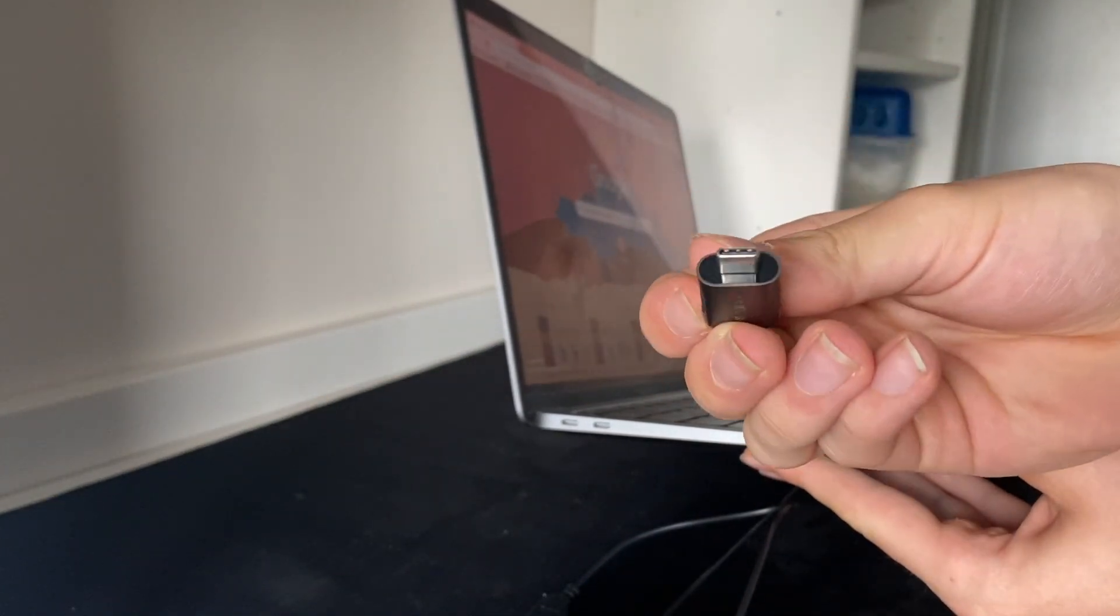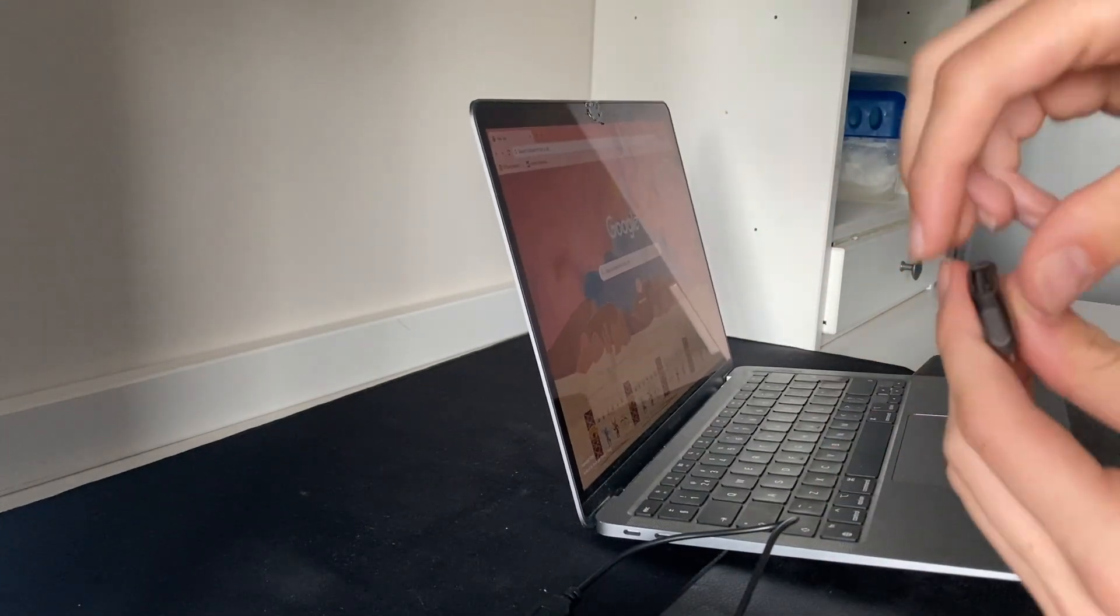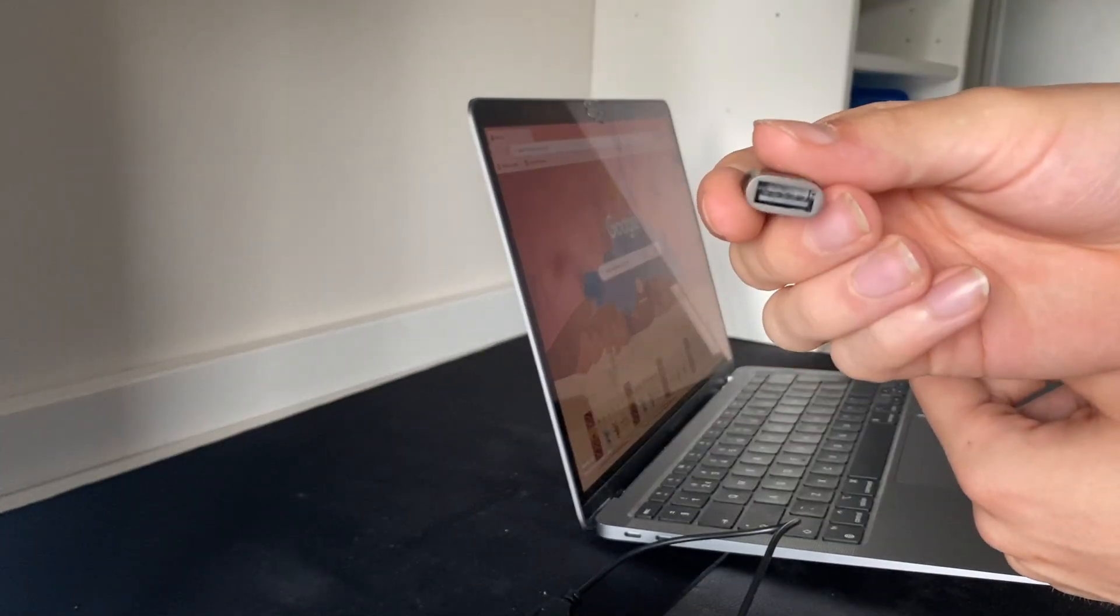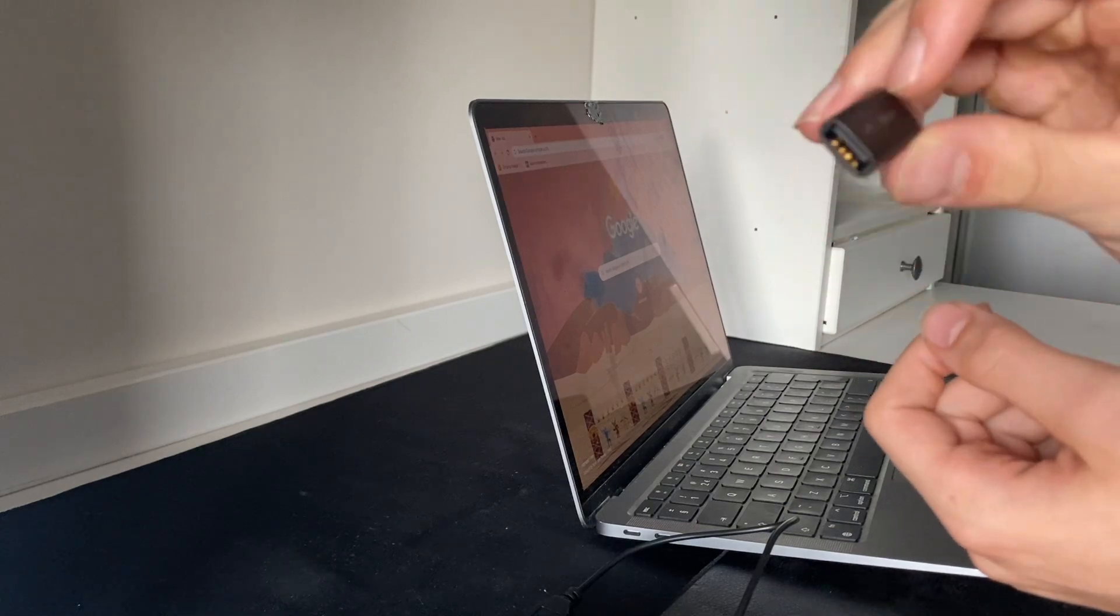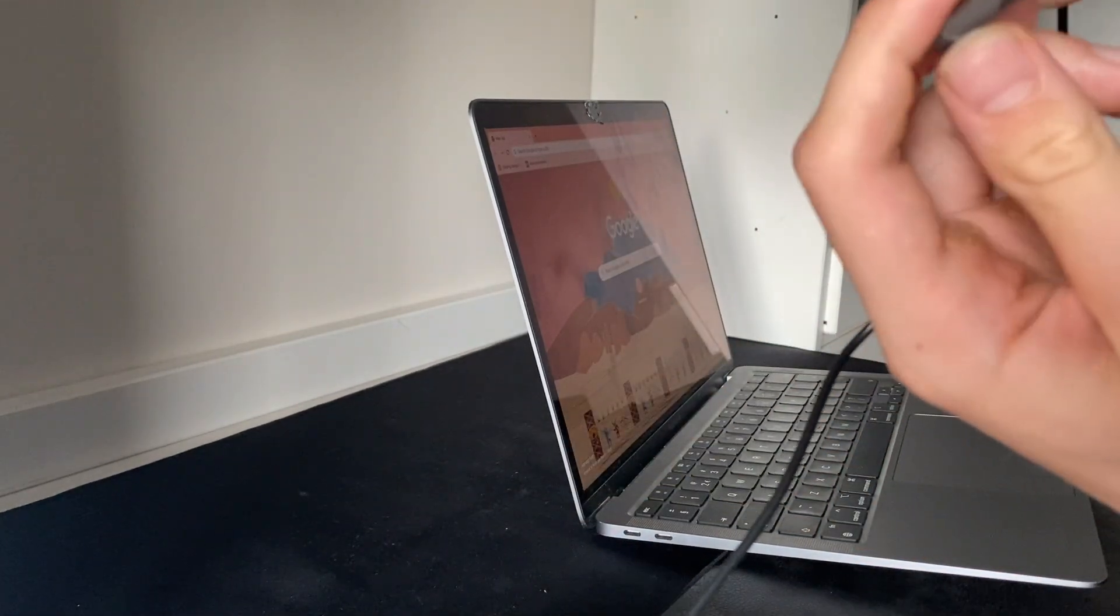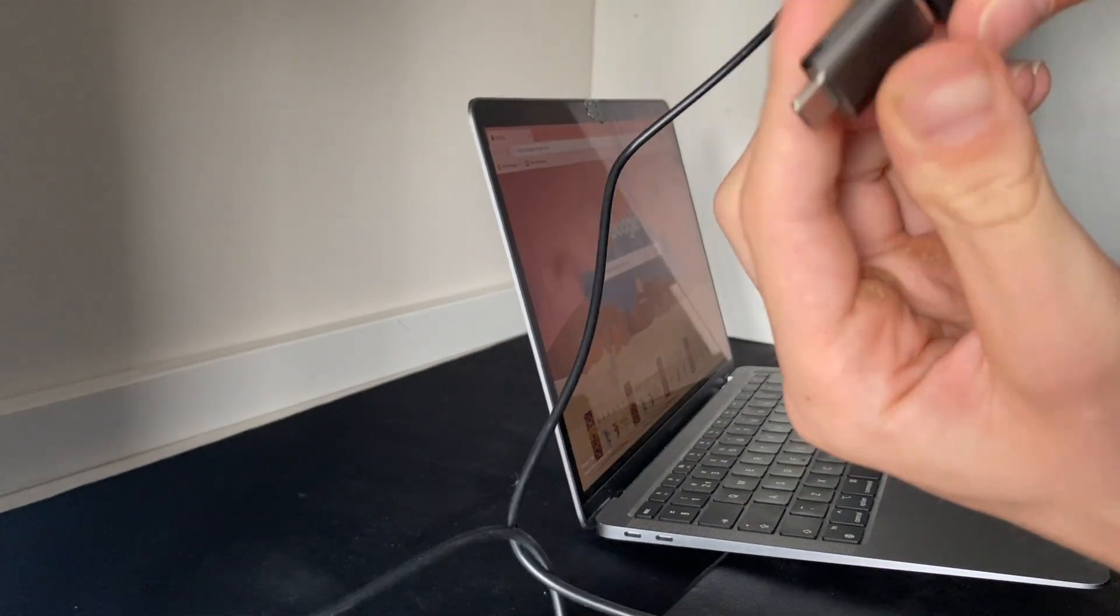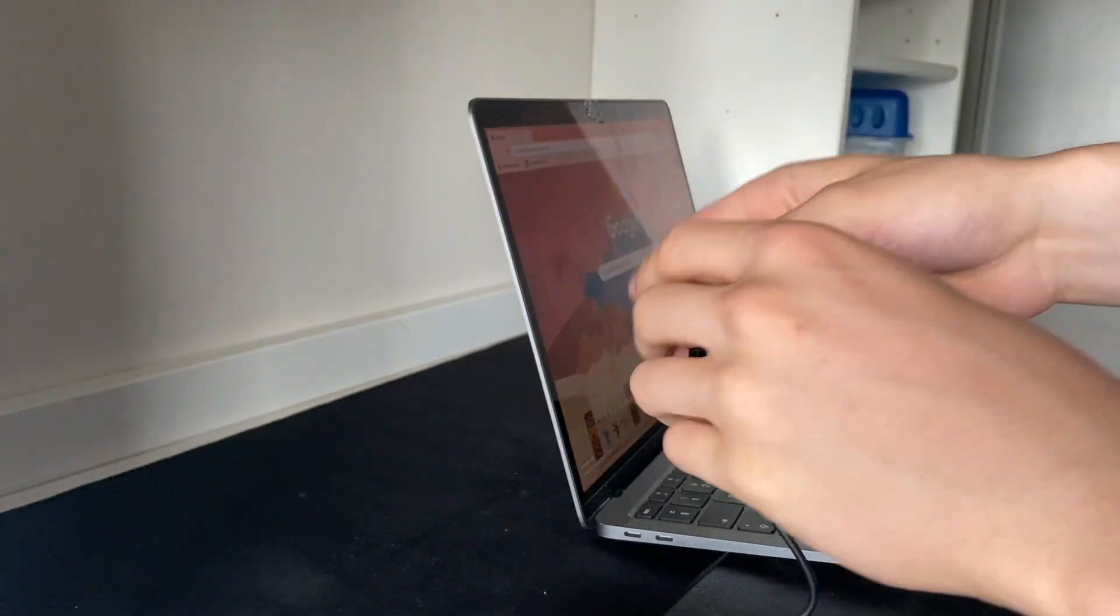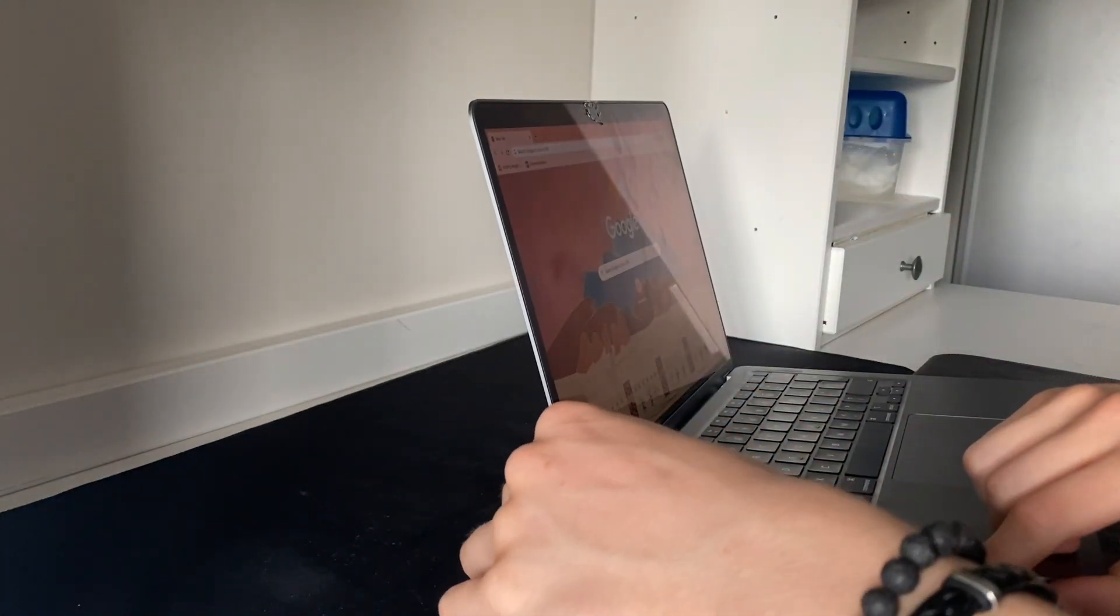And this one is like $10 for two of them. I'll leave a link to it in the description. But as you can see here, you can put the mouse in here, then plug this into your MacBook.